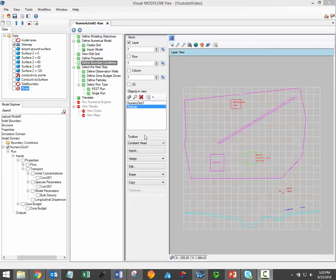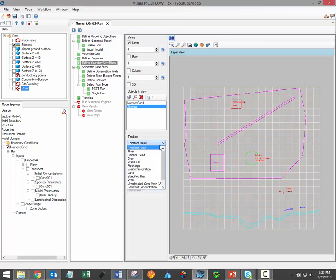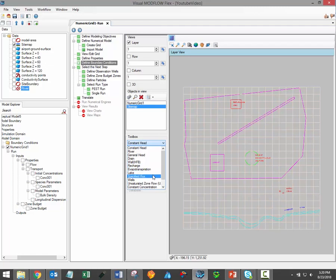This workflow step also includes a toolbox to the left of the viewer which includes several menus. The first menu under the toolbox allows you to select from the supported boundary condition groups. Supported boundary conditions include constant head, river, general head, drain, wall, recharge, evapotranspiration, lake, specified flux, and wells.